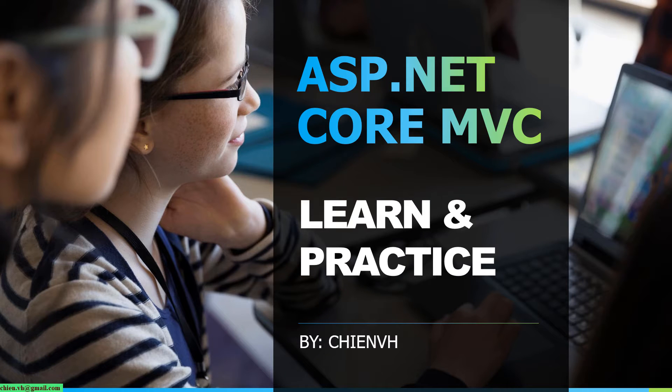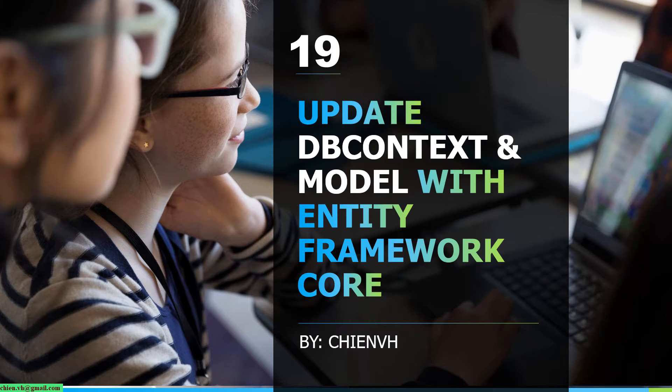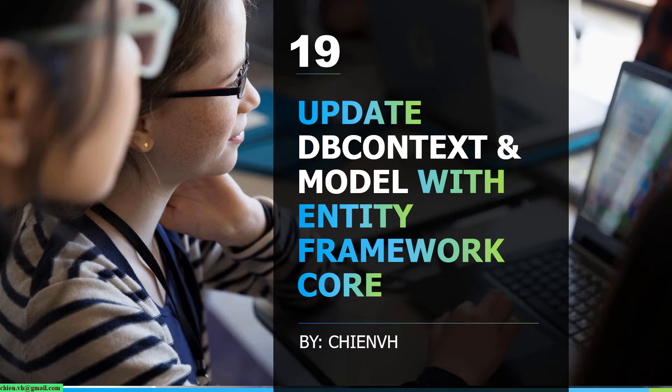This is ASP.NET Core MVC learn and practice course. Today in this lesson, I will guide you how to update the DB context and data model in Entity Framework Core.